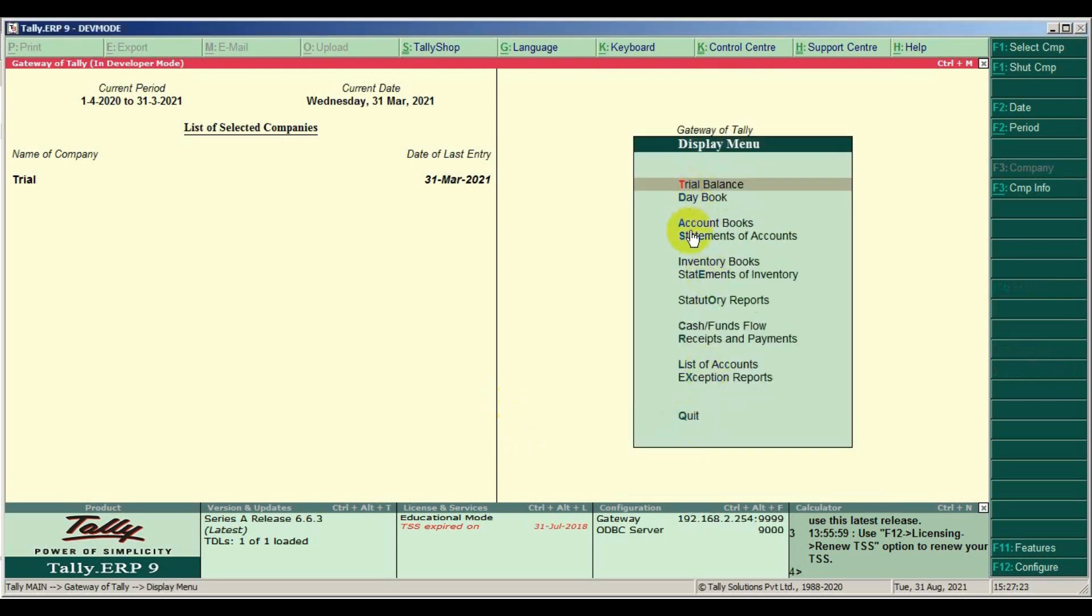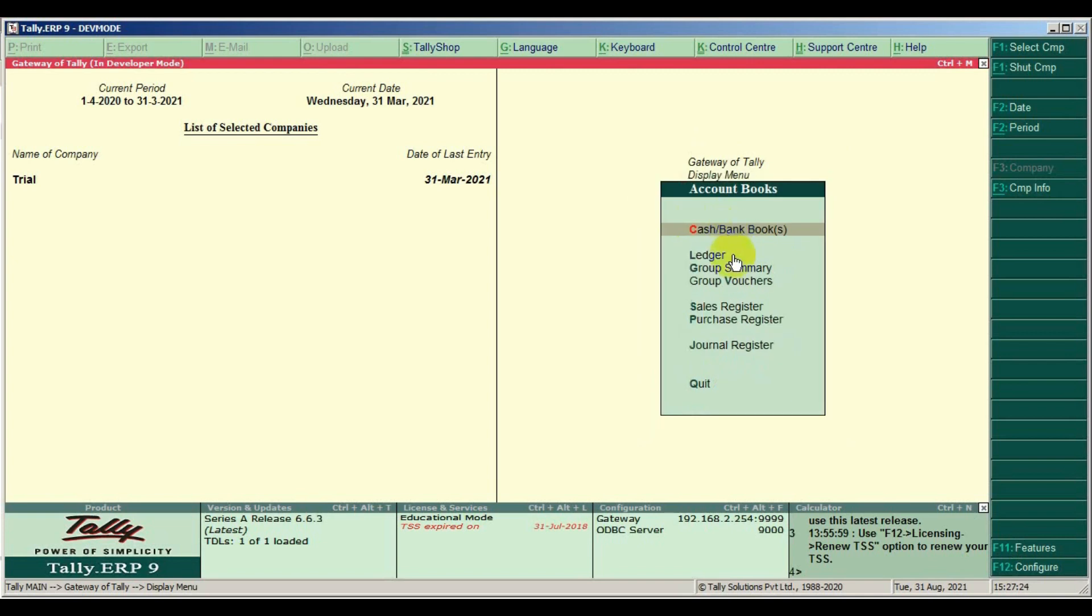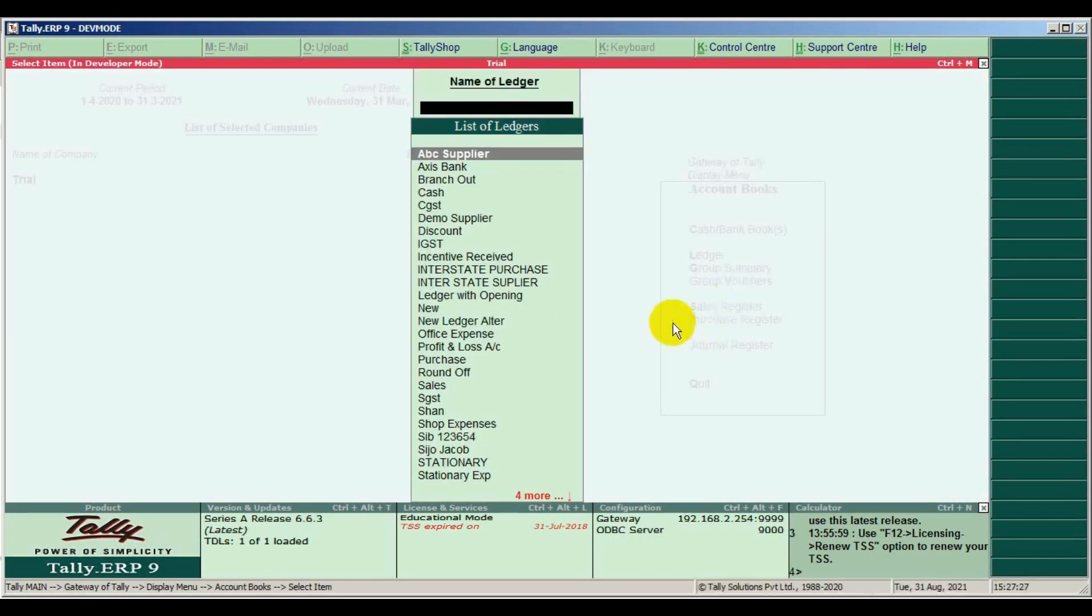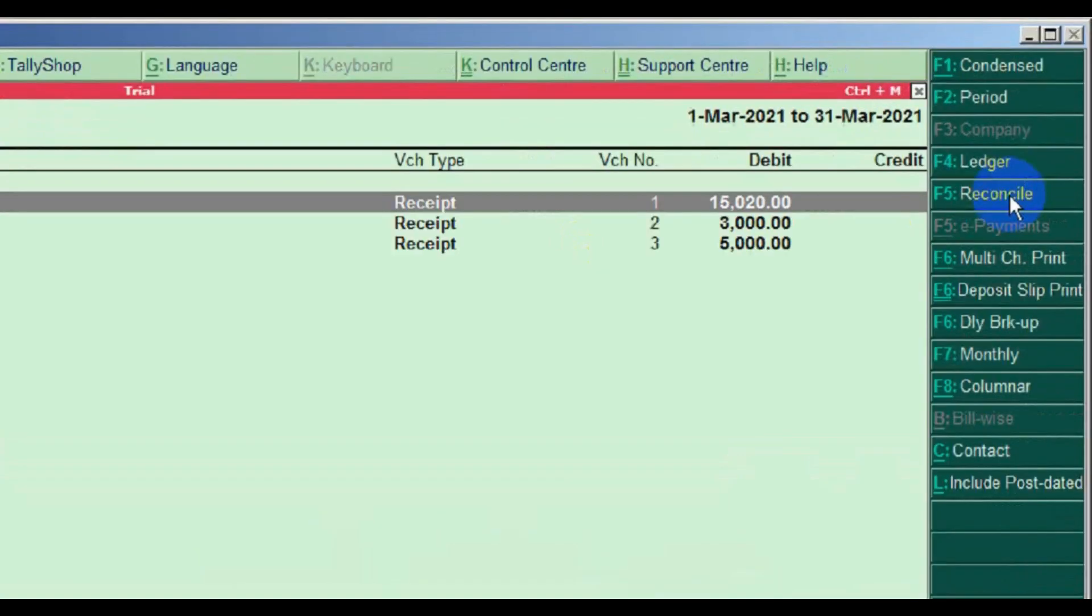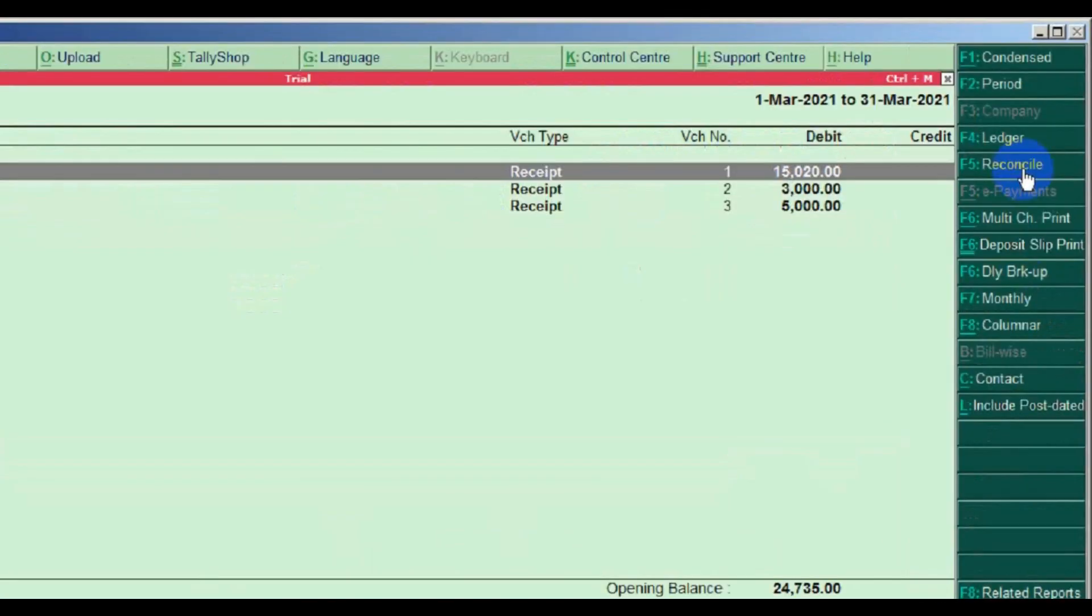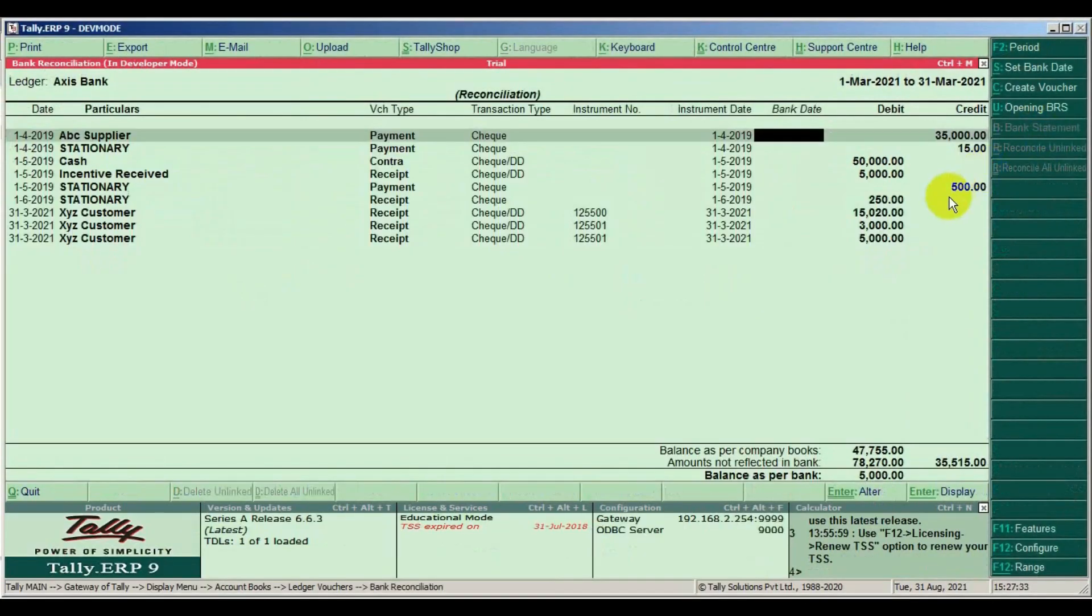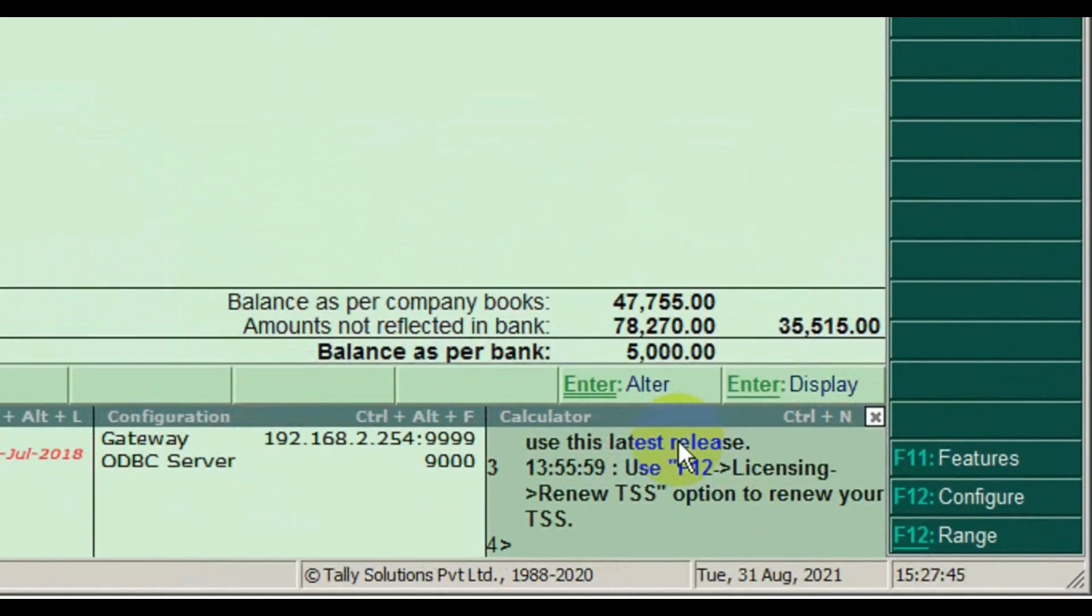First go to bank ledger, then use F5 key. At the bottom you can see balance as per company books. It means the company bank ledger balance.